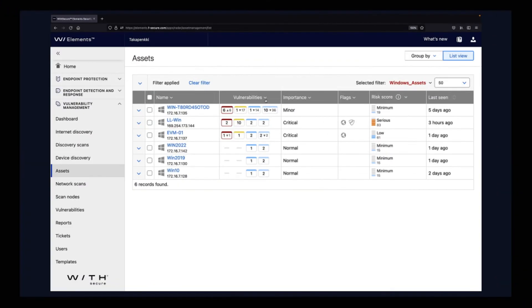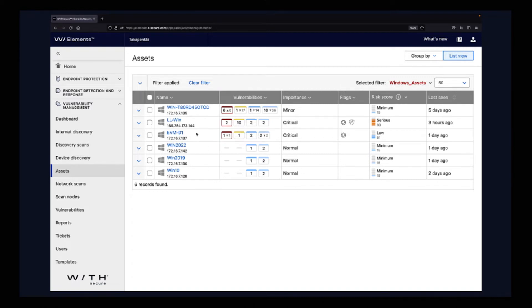Back in the day, the only option you had was trying to sort these by the amount of vulnerabilities. How many critical ones do you have? How many medium ones do you have? And imagine that I have in this test environment only six devices. If you would be having hundreds or thousands of assets or devices, that prioritization work is even more difficult.